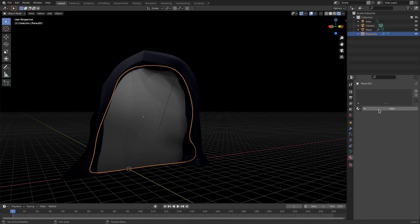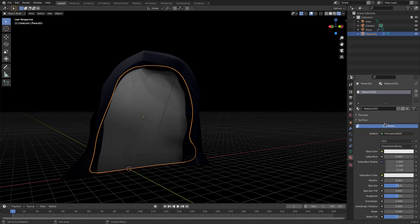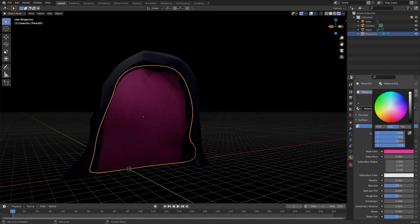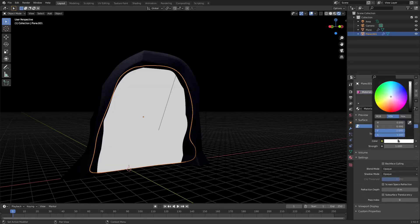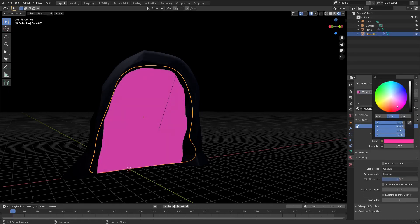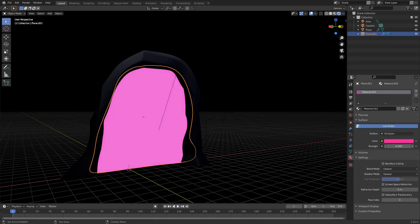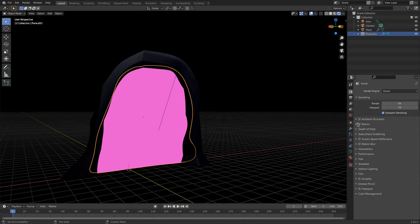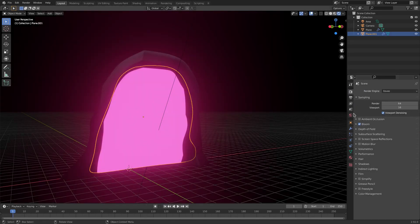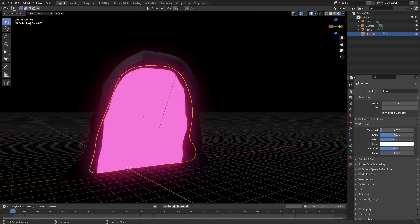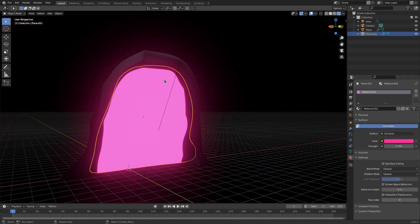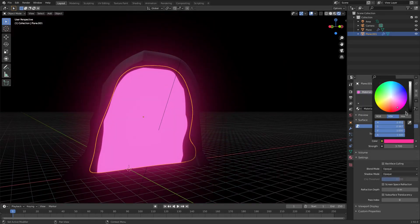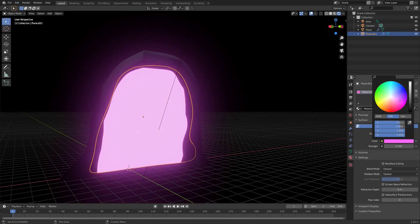Grab the portal piece, hit New, and we're going to change this to Emission first. Then change the base color to that famous pinkish-purple color. Go to the main tab, turn Bloom on — make sure Bloom isn't too big — and tune it to be a little less pink and a little more purple.